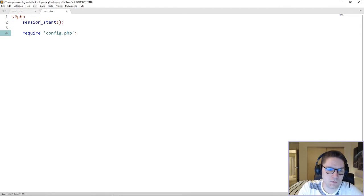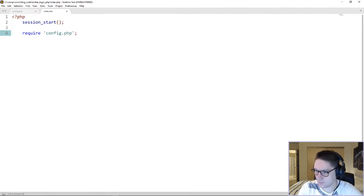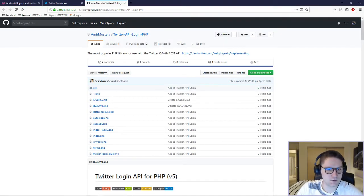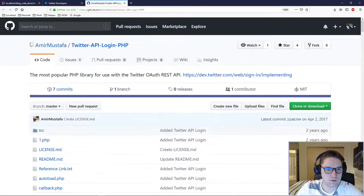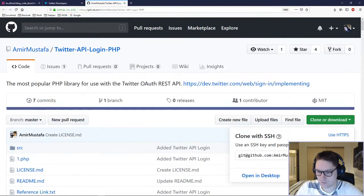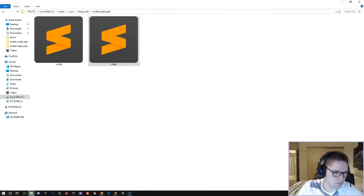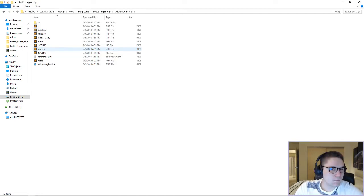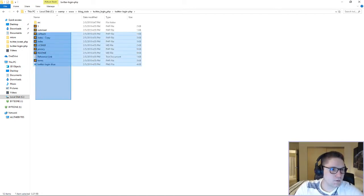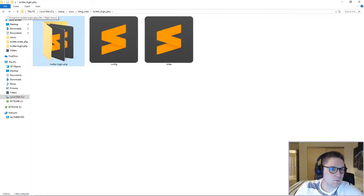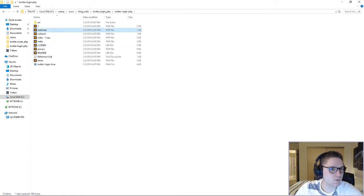Next, we need to require the Twitter login.php helper. This helper can be found on GitHub — Twitter API login.php. We're going to download this zip file and extract it to our website directory alongside our config and index. We have the repository inside our website in the Twitter login.php directory. We're going to include the autoload, which will load up everything in the source.